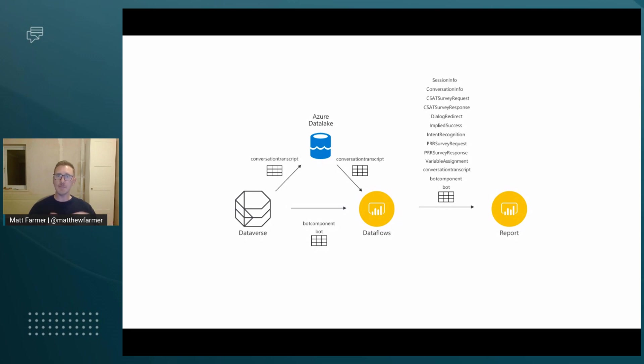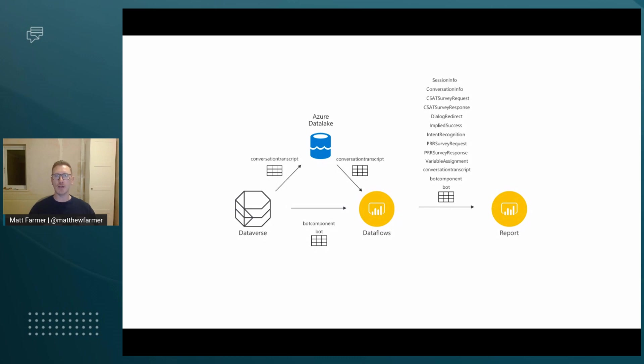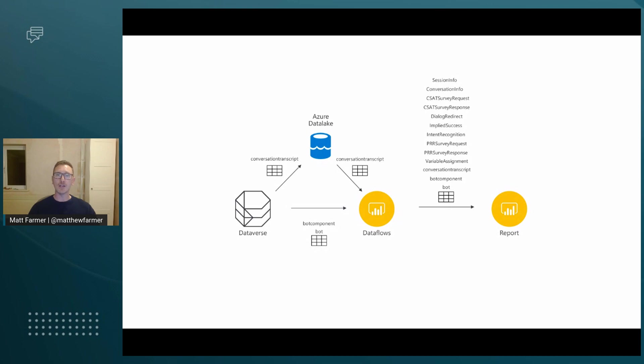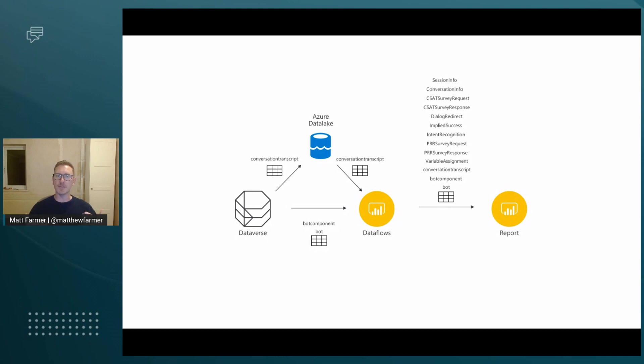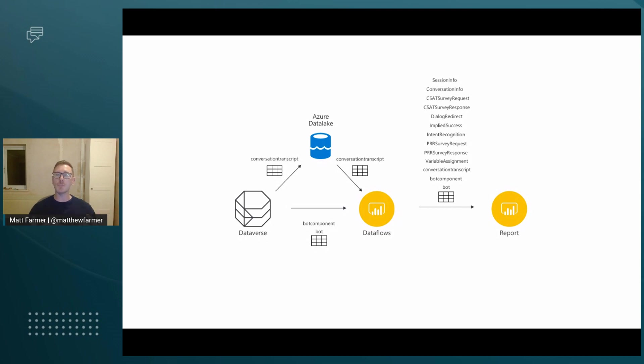Once we've exported that data, we then join it with the lookup data that we have, which is bot and bot component tables. We bring those together into a local tool set called DataFlows. It's part of the Power BI suite, and it allows us to do some extract, transform and load ETL work in a low-code format using Power Query to generate the underlying tables. Finally, those data flows can be consumed in Power BI.